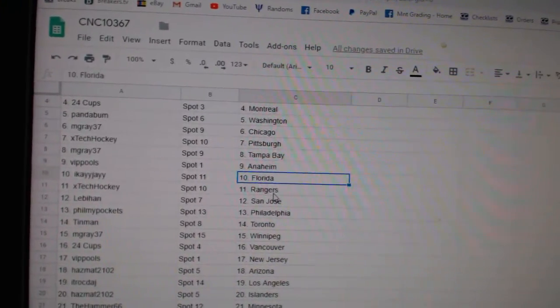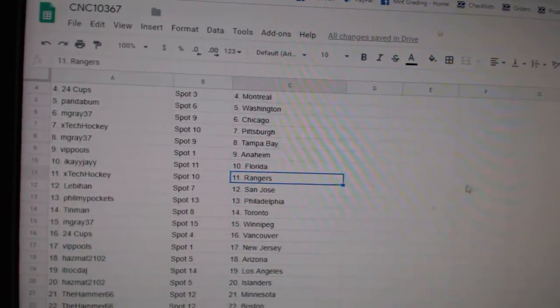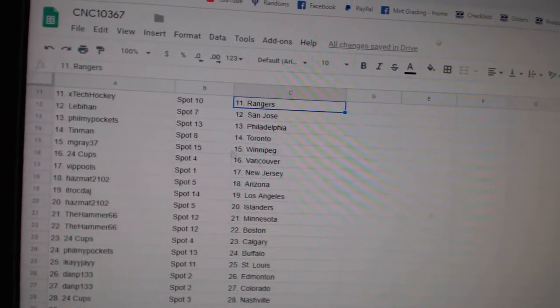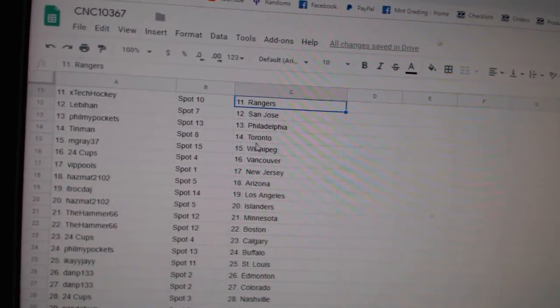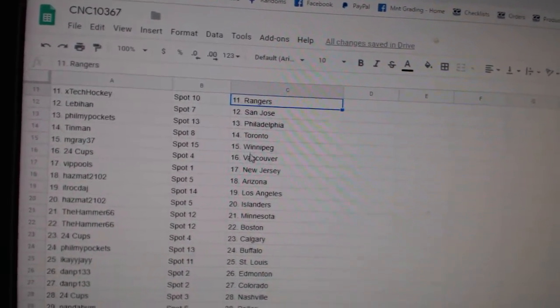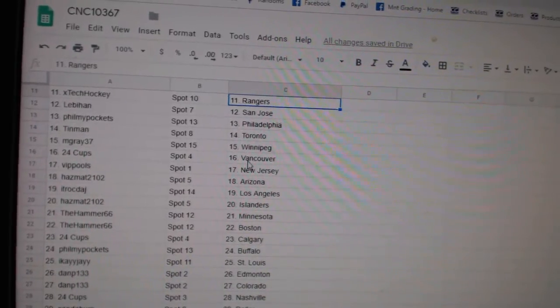Pools, Anaheim. IK, Florida. XTech, Rangers. Lev, San Jose. Fill My Pockets, Philly. Tin Man, Toronto. M. Gray, Winnipeg.